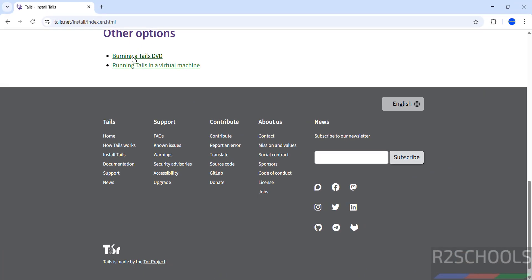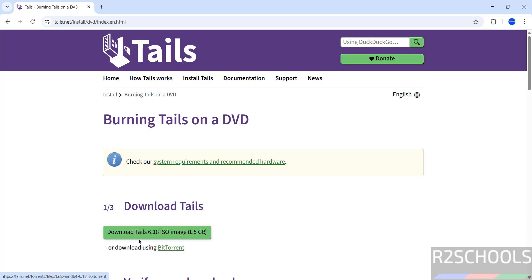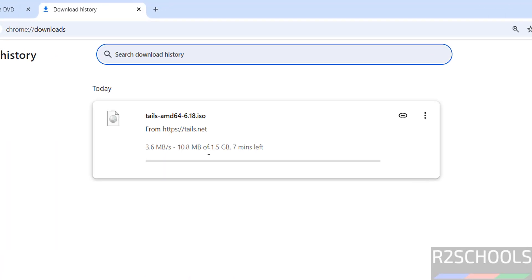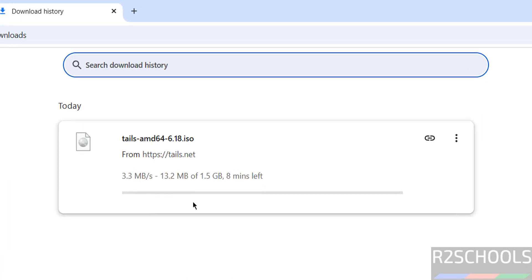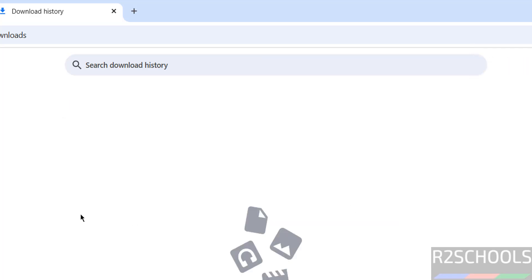Click on Burning a Tails DVD. Here we have direct download and download by using torrent - either is fine. Click Download Tails 6.18 ISO image. The download starts. Its size is 1.5 gigabytes. I'm canceling this because I've already downloaded it. In your case, wait until the download completes.